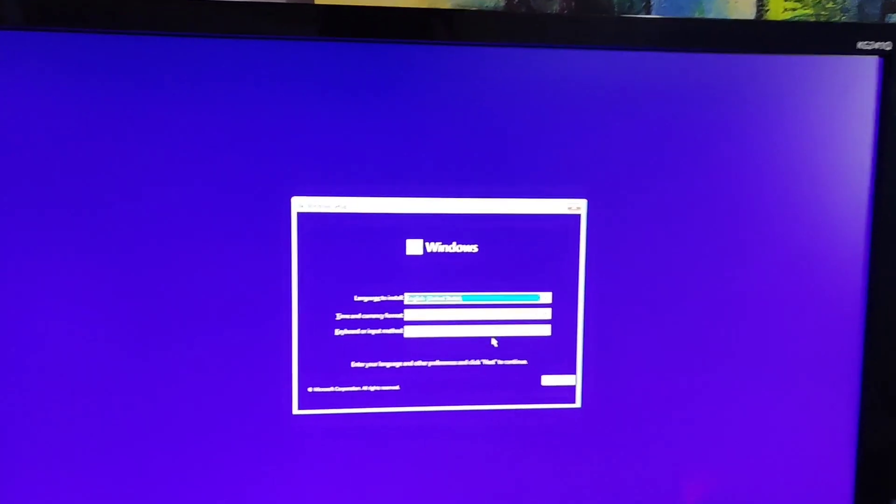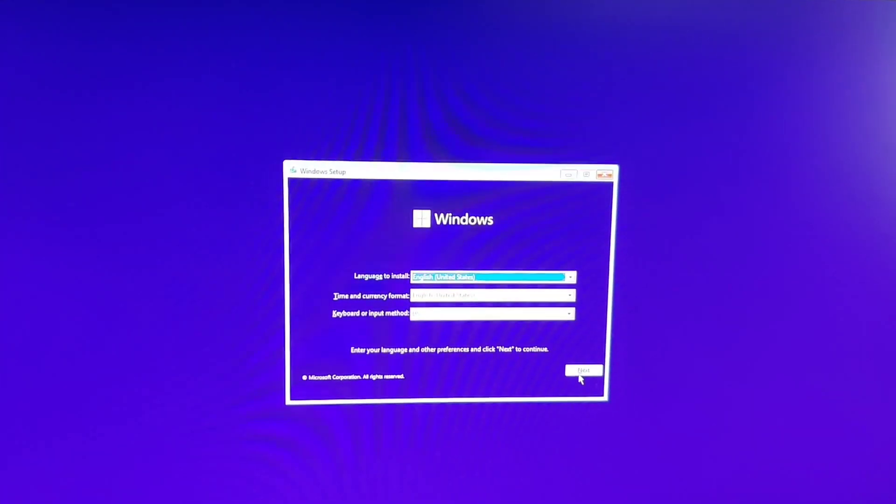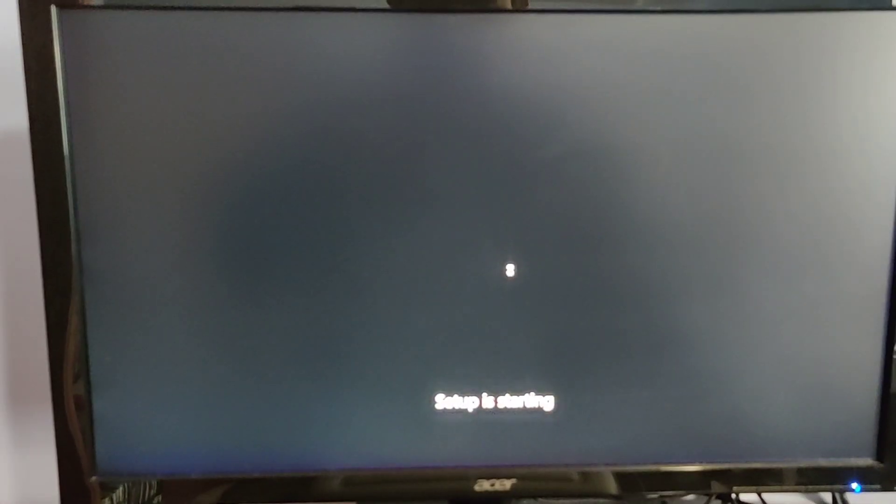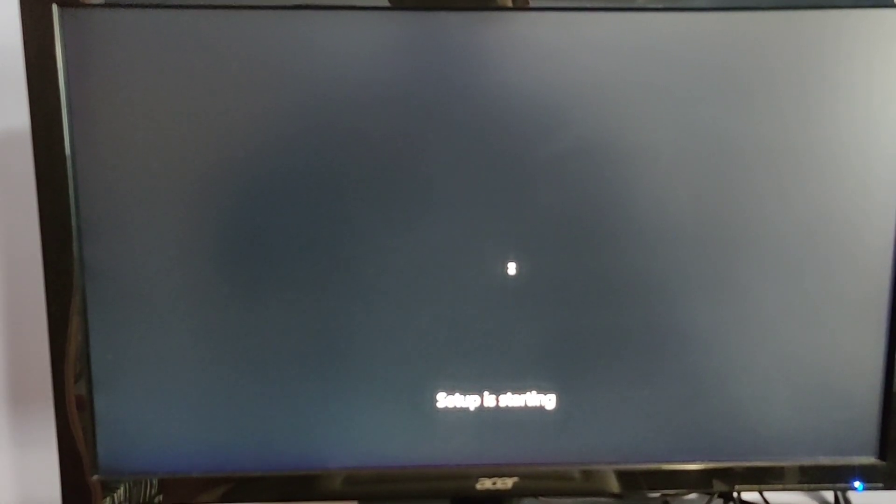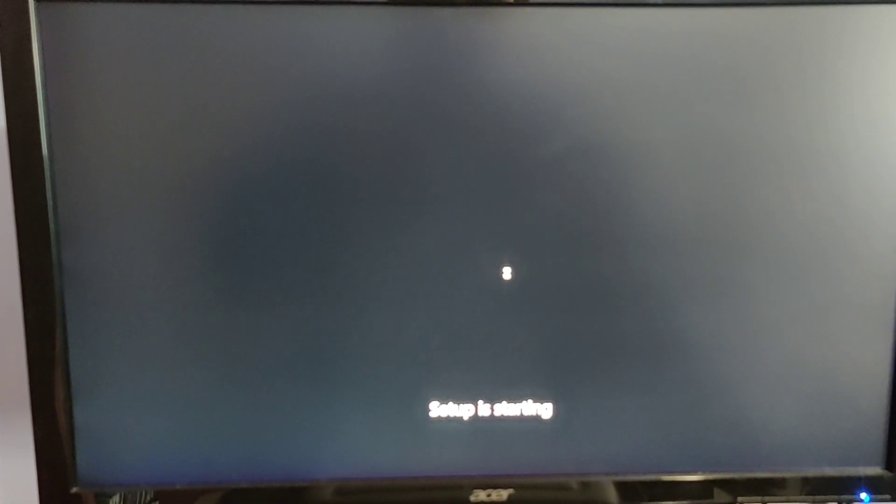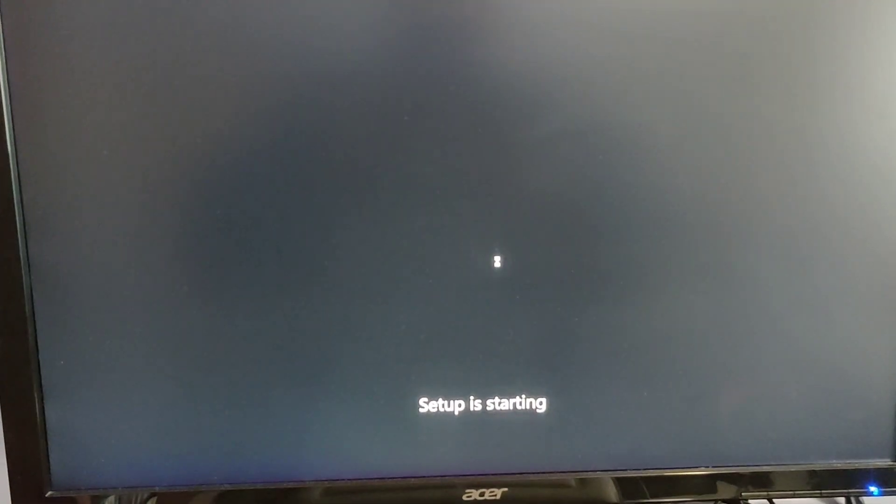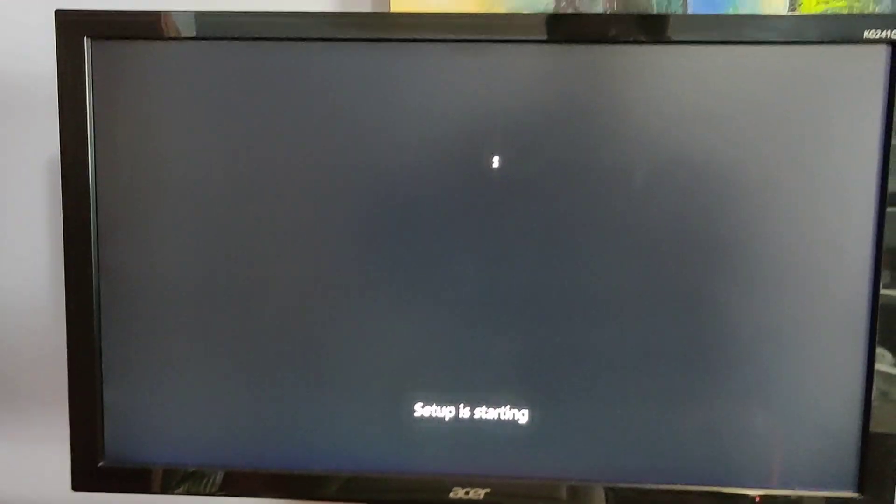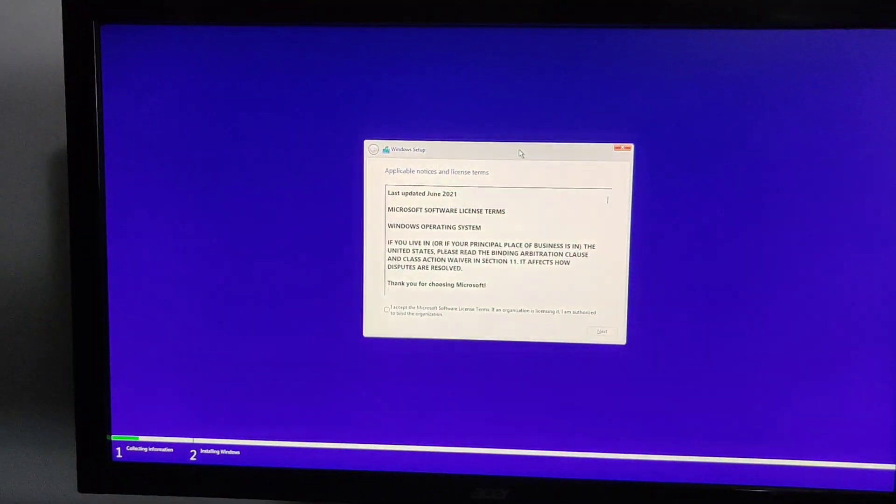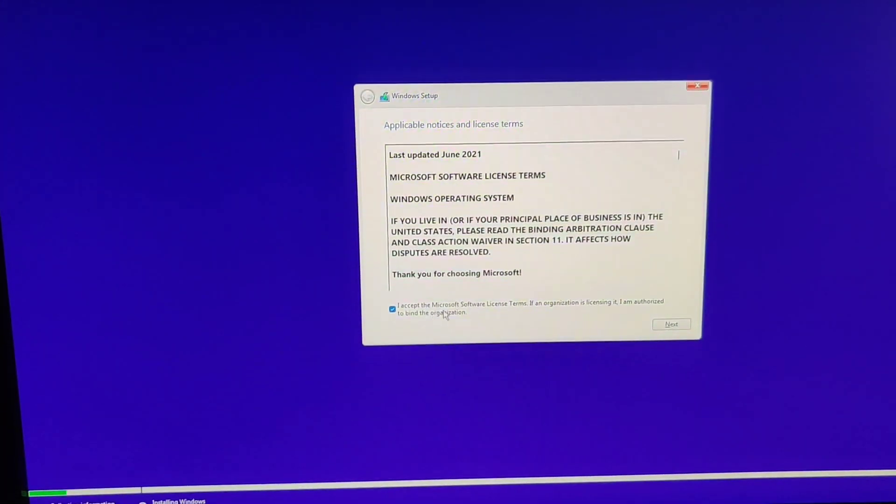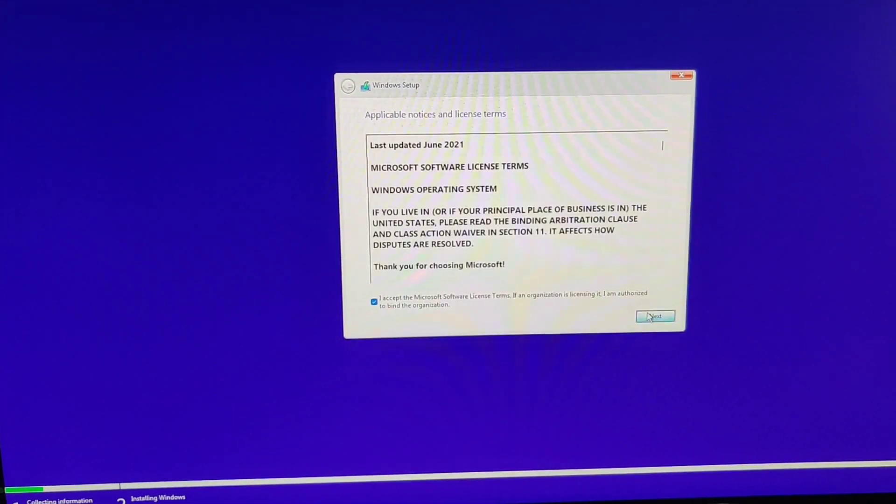And now it should be fine. So you go here to restart, install. Sorry about the shaking, it's like my left hand or something, it's just not stable. So now you should be fine, you go here to accept.